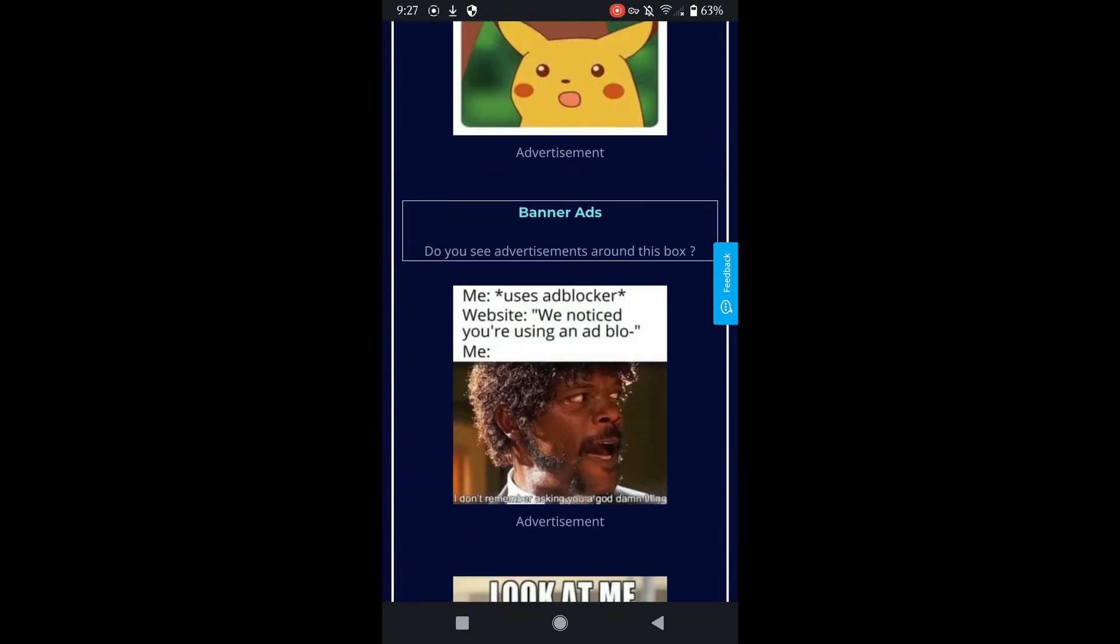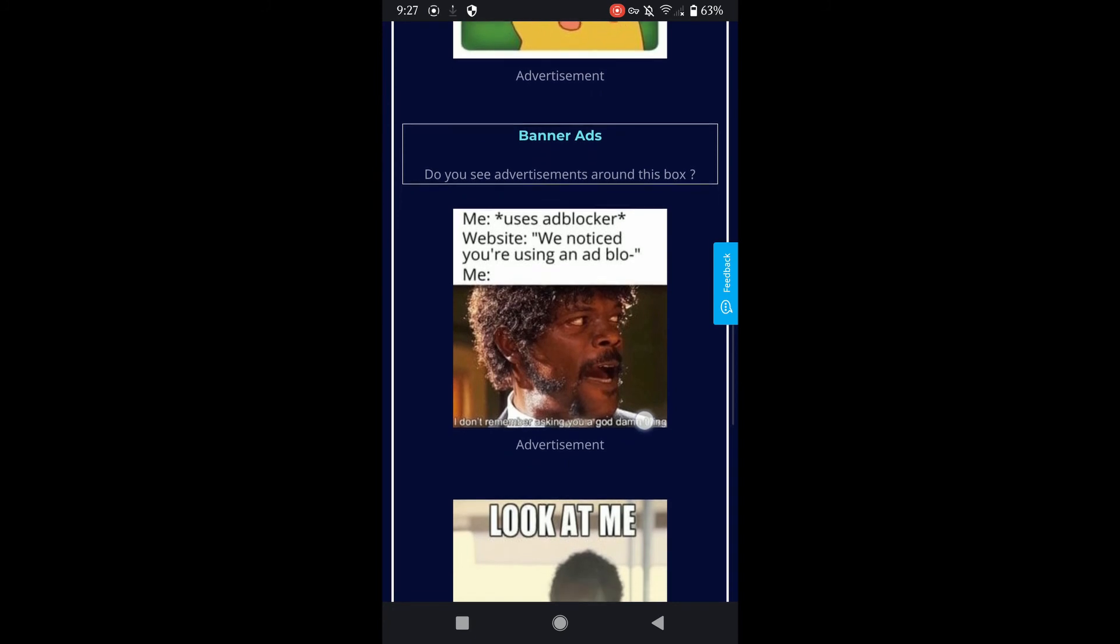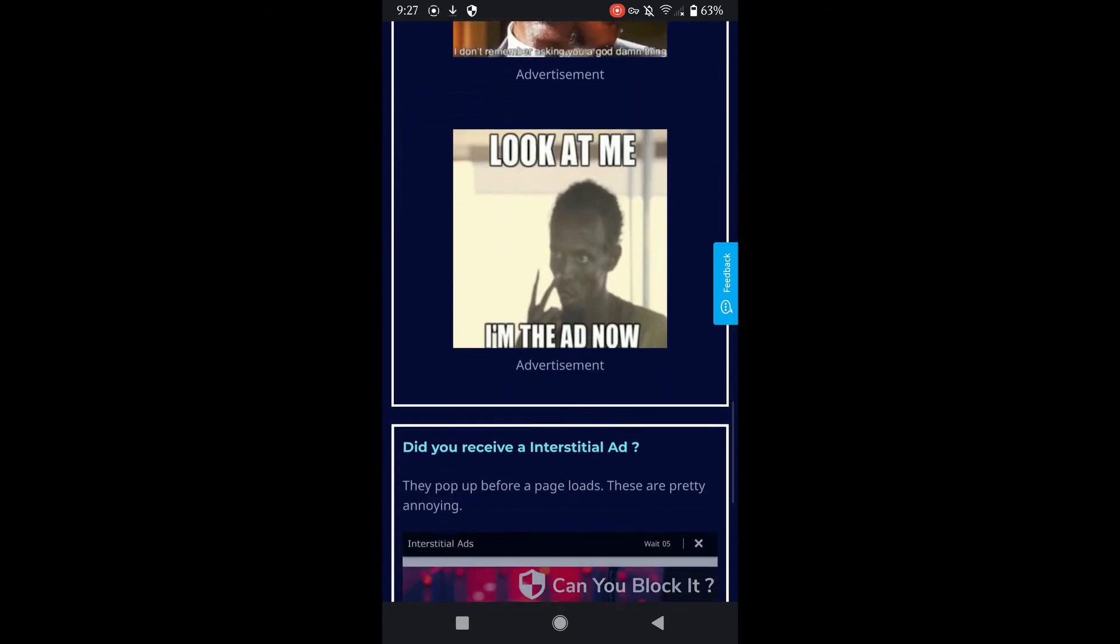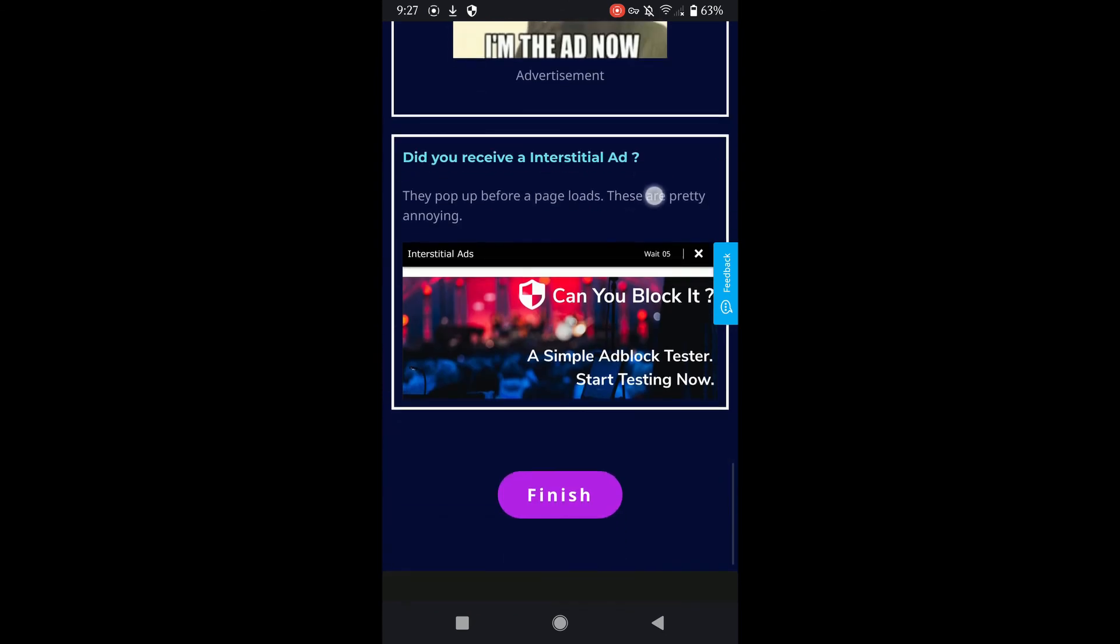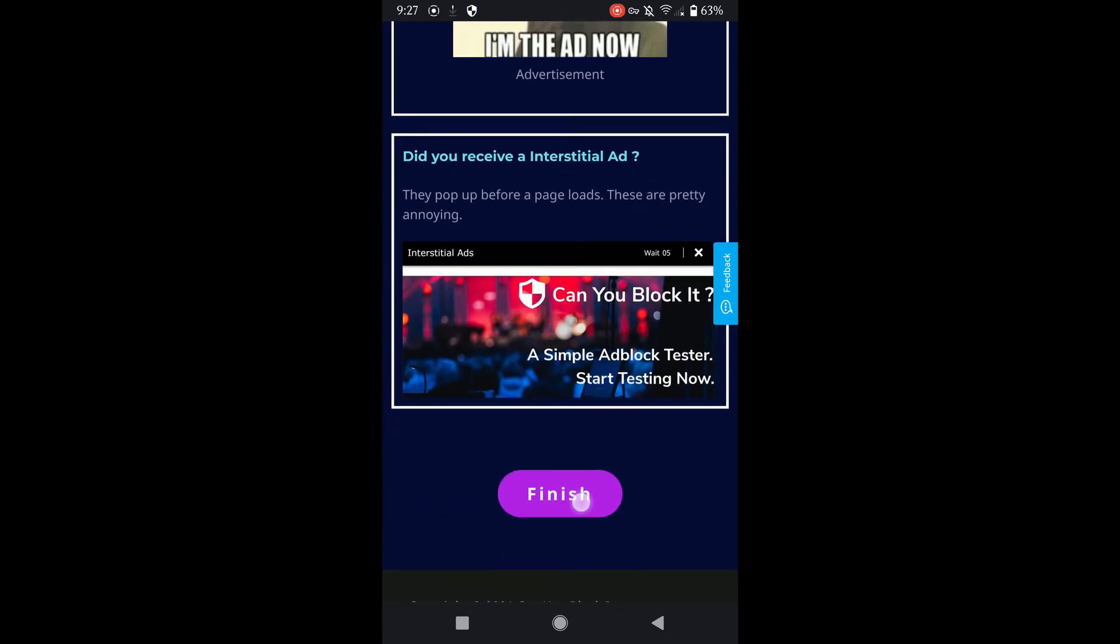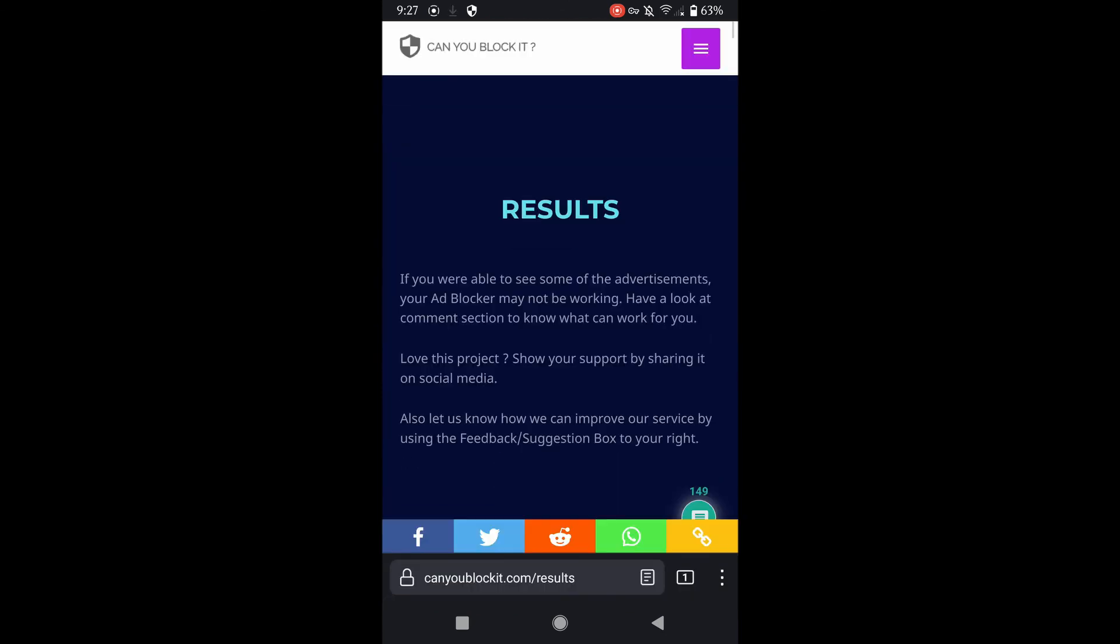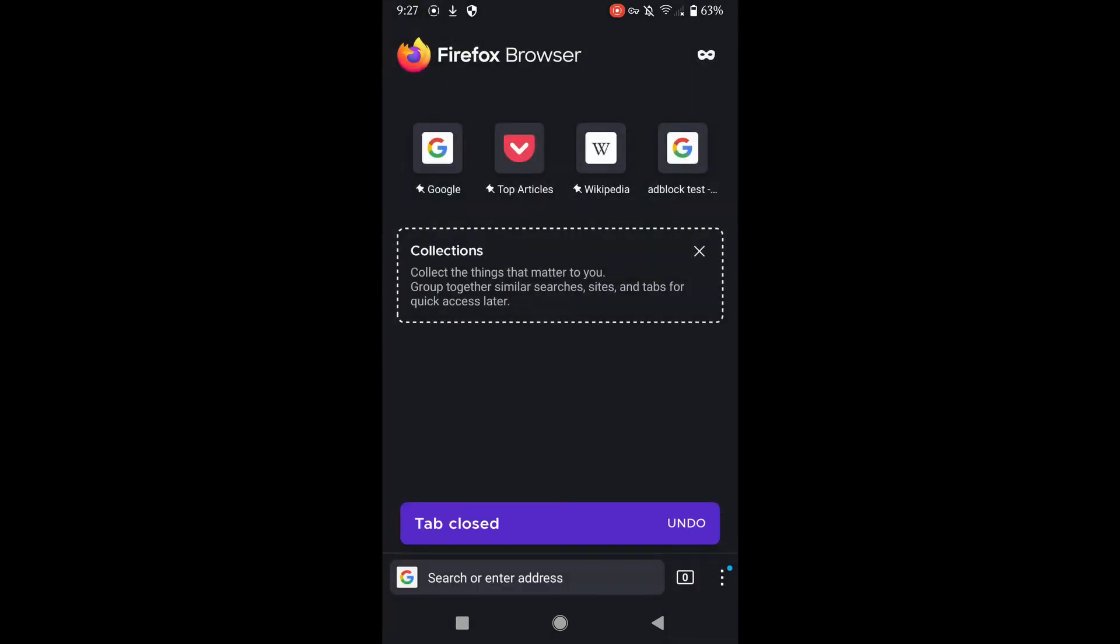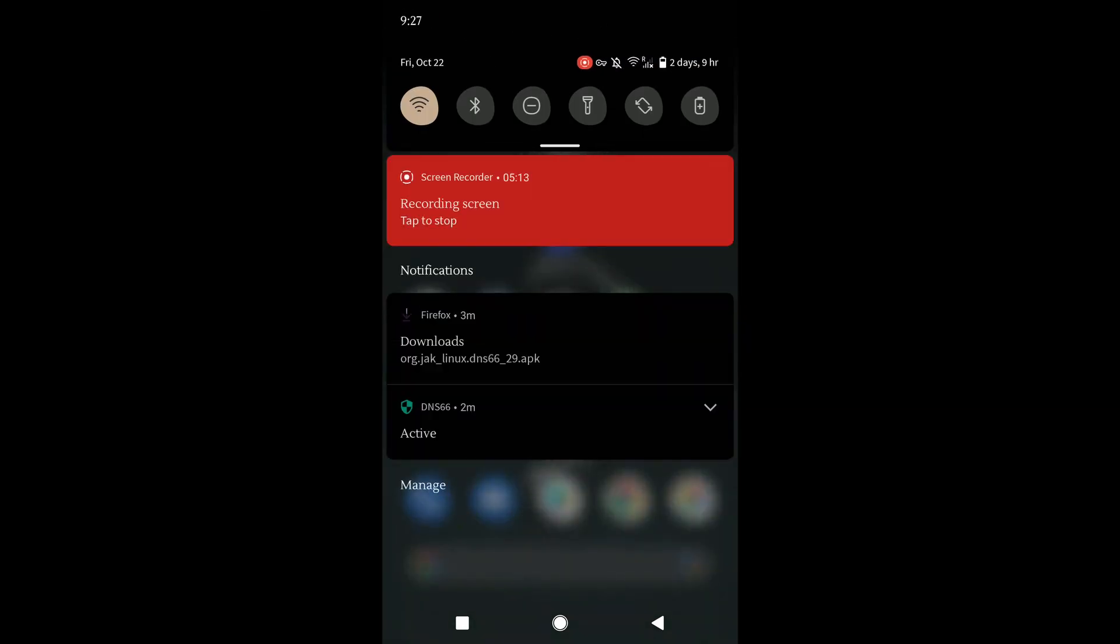As you can see, these names are always very interesting to read. Normally there would be ads underneath the names as well. We have easily installed DNS 66 and blocked most of the advertisements on websites as well as in gaming.